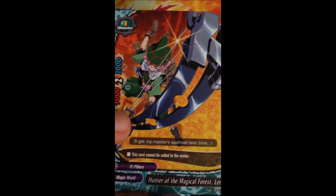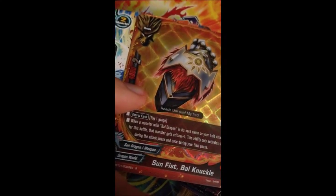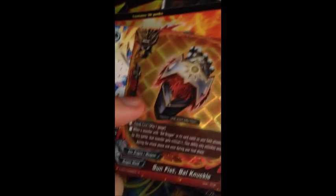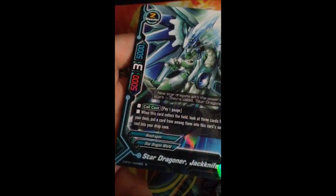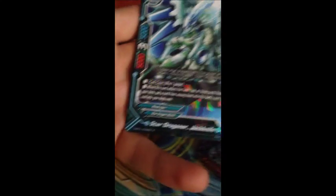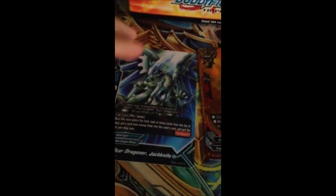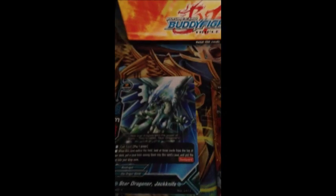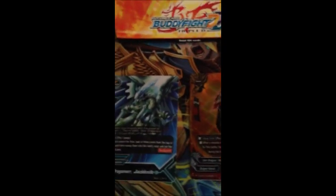Next pack: Hunter of the Magical Forest Lire, Black Bargain, Sun Fist Ball Knuckle, and oh, it's rare! What is it doing in the middle of the pack? Star Dragoner Meteoroid, and Star Dragoner Jackknife which is also rare. I didn't know you can have more than one rare per pack. Nice. Two signature cards. We have Star Dragoner Jackknife, which is Suku's buddy, and Sun Fist Ball Knuckle, which is a signature card used by Gao. I really did not know that was actually possible. It actually says rare at the bottom.